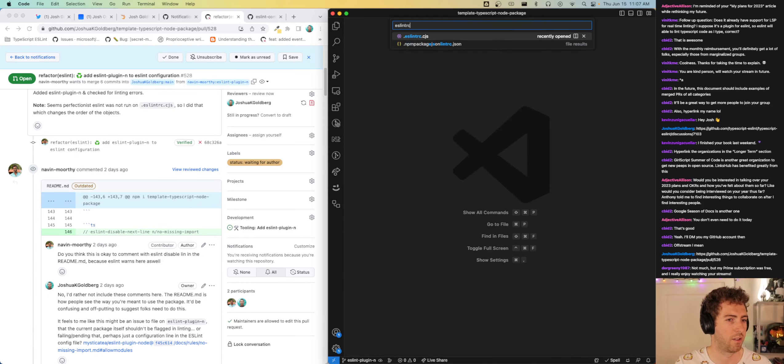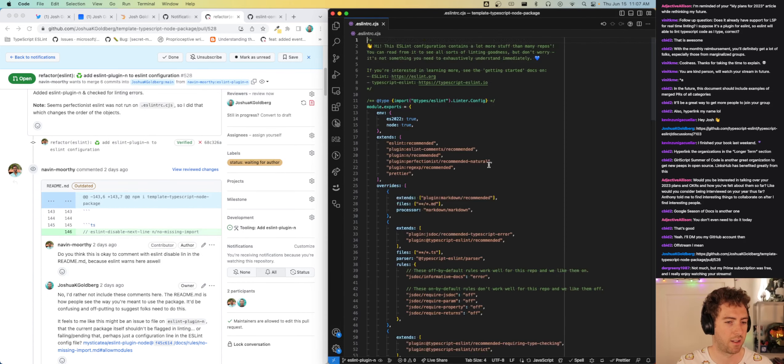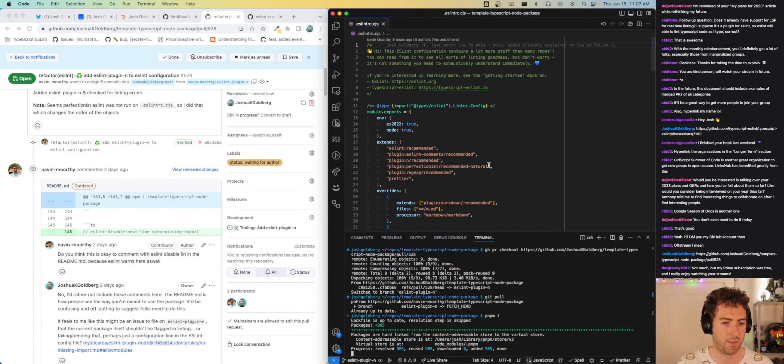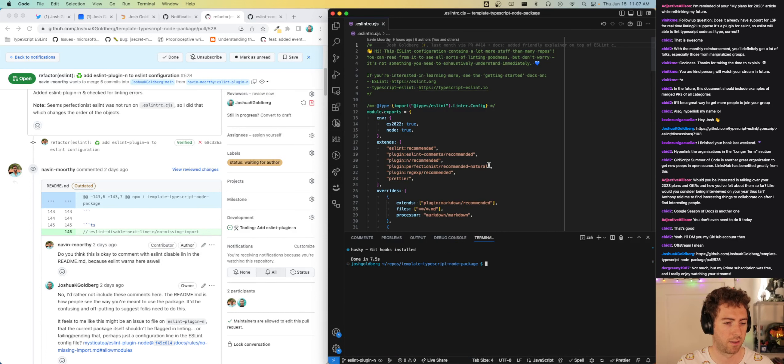Running 'pnpm lint' and it looks like I've misconfigured the ESLint stuff.